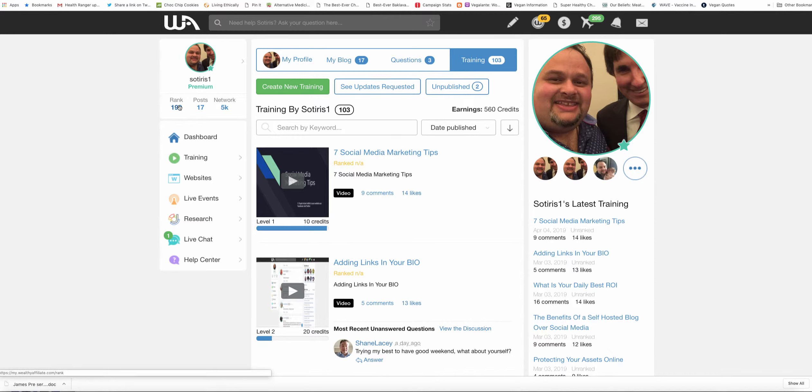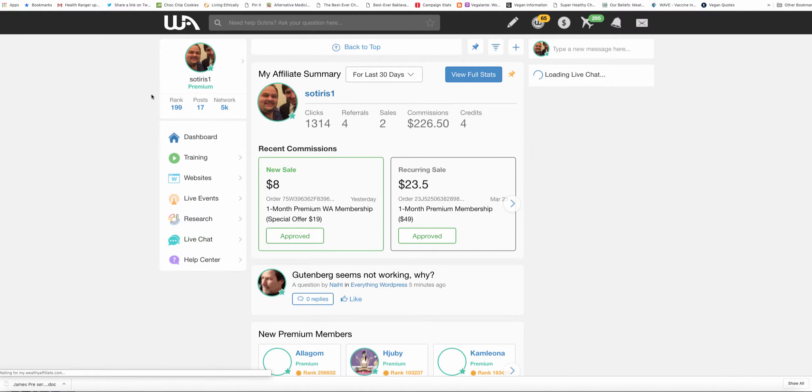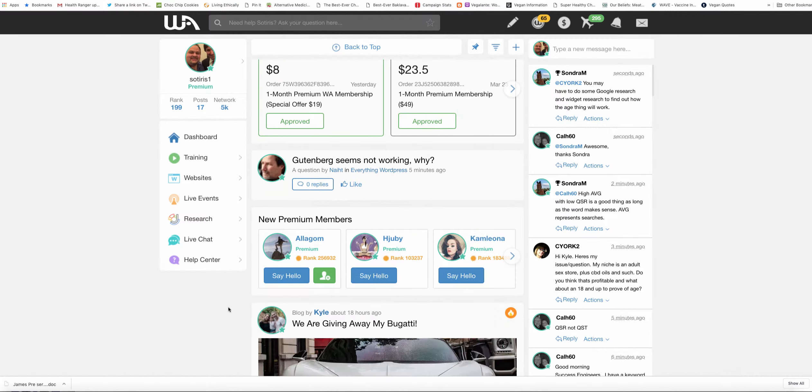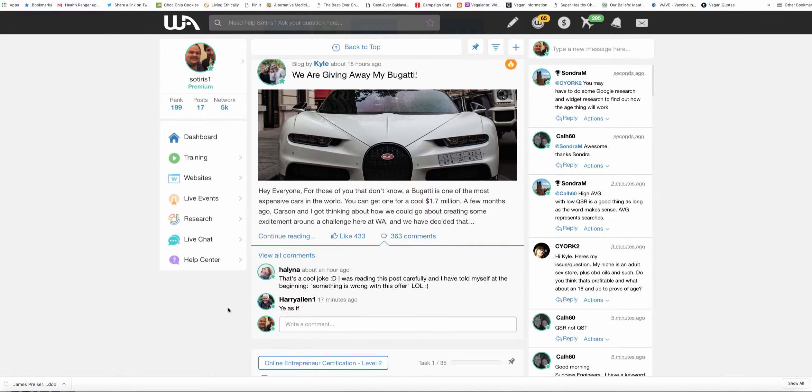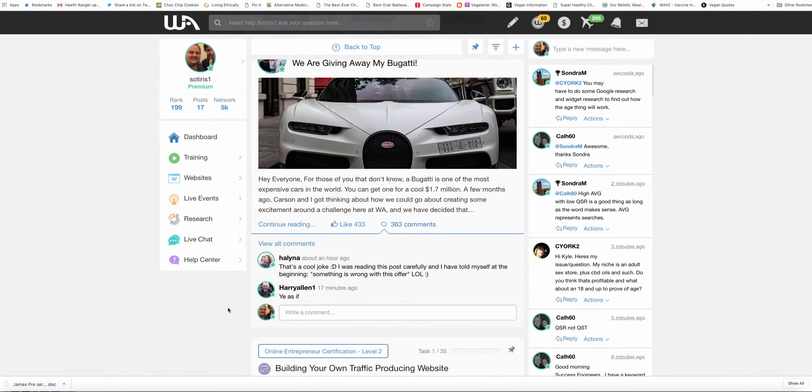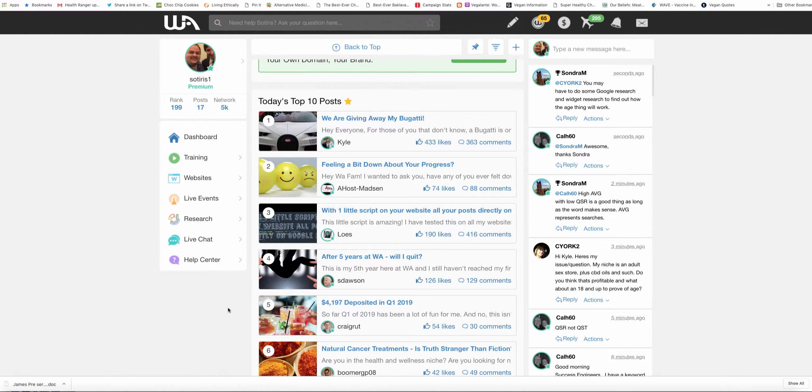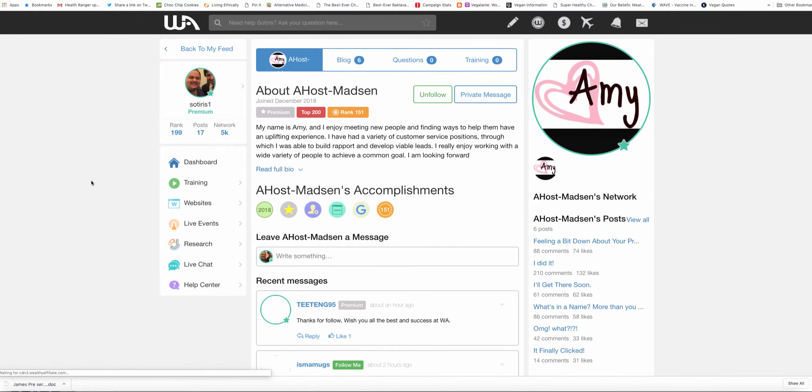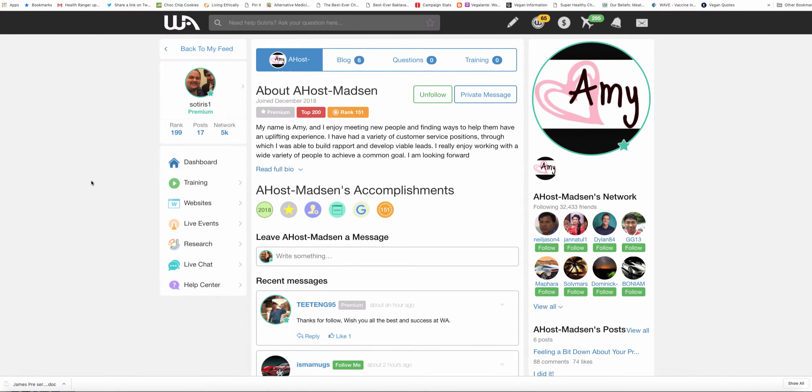And if you're wondering what the top 200 ranking is on Wealthy Affiliate, basically people are given a rank inside Wealthy Affiliate. So whenever you go on any member, they would have a rank depending on how much stuff they've been doing